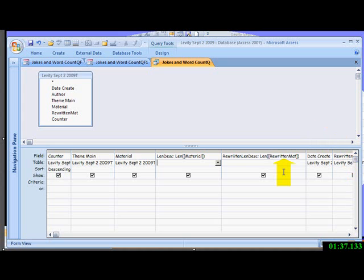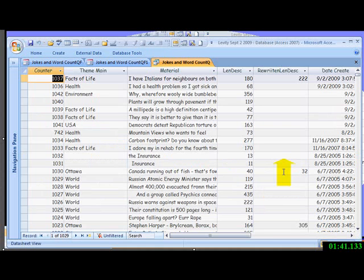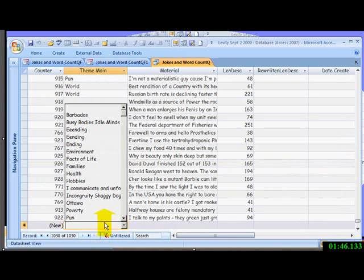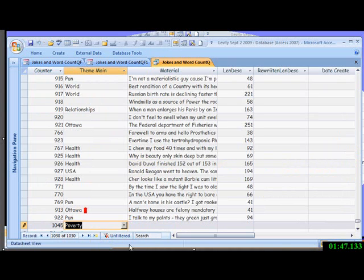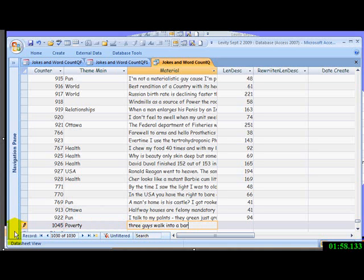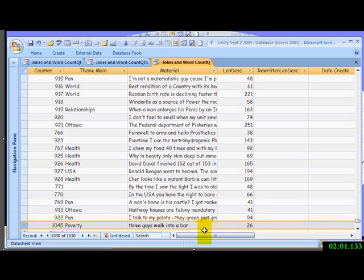I'm going to go to the query data entry view. Okay, I'm going to go to a new record. Let's call this Poverty. 3 guys walk into a bar. Save it. You get 26 characters.